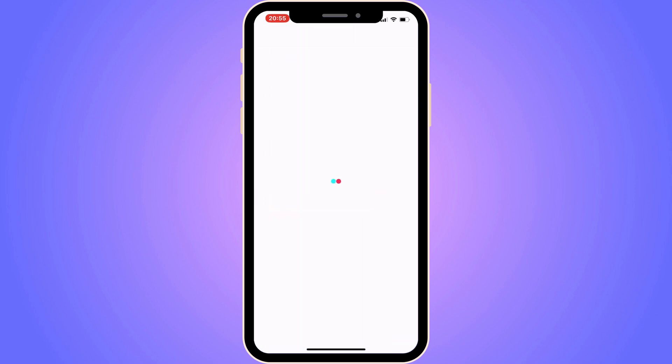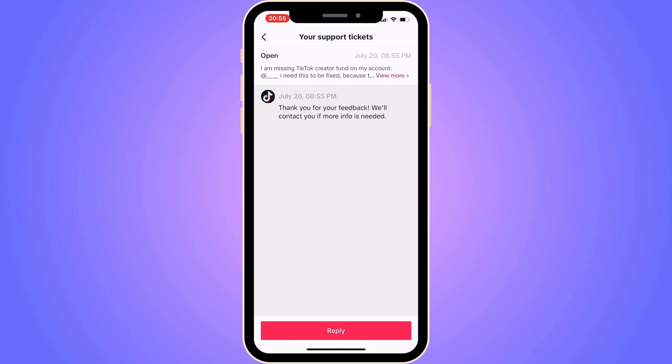After submitting, you will need to wait about 24 to 48 hours for TikTok support to see your message, and hopefully after that the problem will be solved for you. Let me know in the comments below if you have any questions and I'll try to answer as many as I can. I wish you the best day!